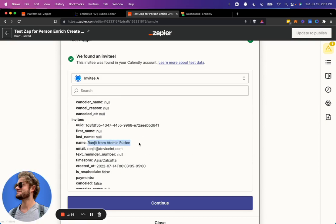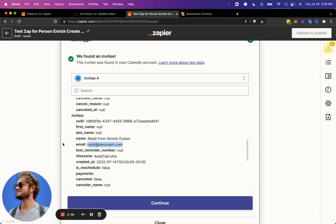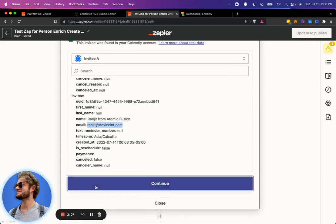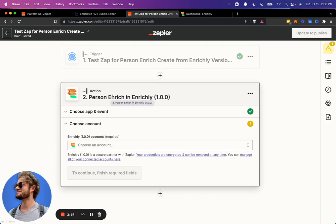All right, and Ranjit, if you see this, you're the lucky most recent call that has been scheduled, and we will run your email here through the test to see how it works. So this is going to get triggered anytime someone schedules a call with my Calendly, and it will enrich this person in my Enrichly CRM.